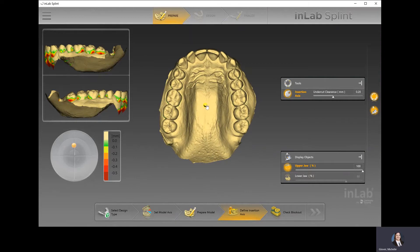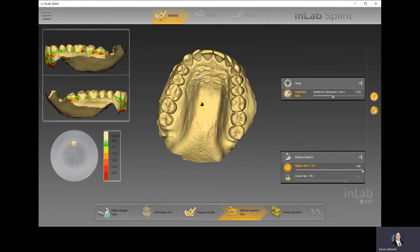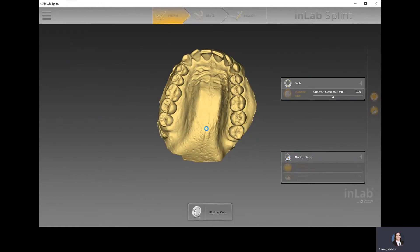Typically people will tilt the axis just a little bit forward to reflect how the splint would be inserted into the patient's mouth. Once you define your insertion axis, you can move to the next step, where the system will automatically block out any visible undercuts. If you want to add more block out, or adjust where the software has already proposed block out, you can make those adjustments here.